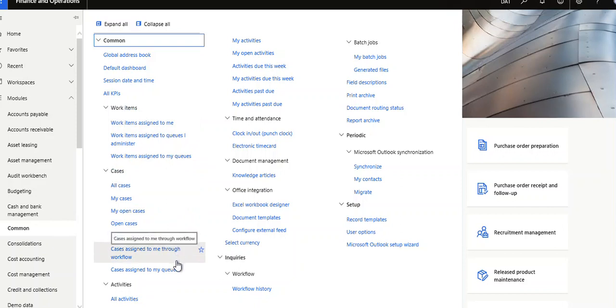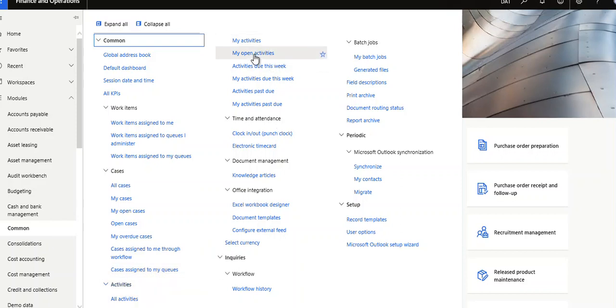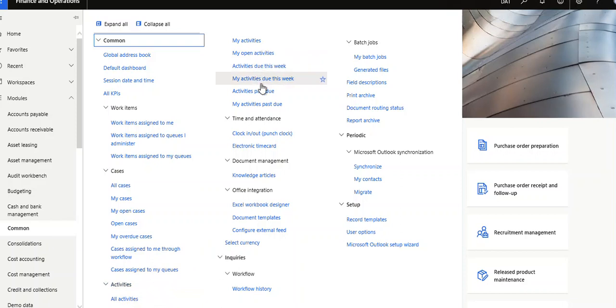Cases assigned to me through workflow, cases assigned to my queues, and all activities. My activities, open activities, what is due, what is due this week, activities due this week, past due, and my activities by due time and readiness.